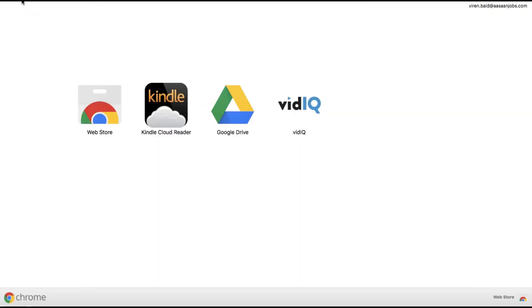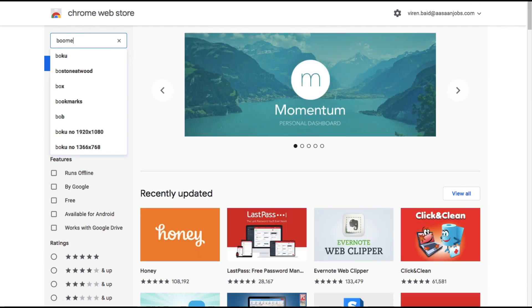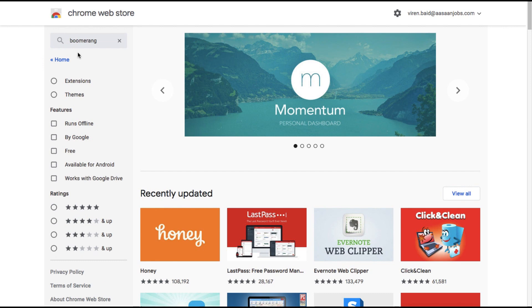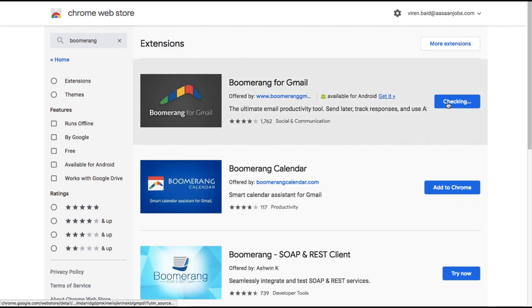Click on Apps here on Chrome and go to the Web Store. You're looking for something called Boomerang — just add it to Chrome.